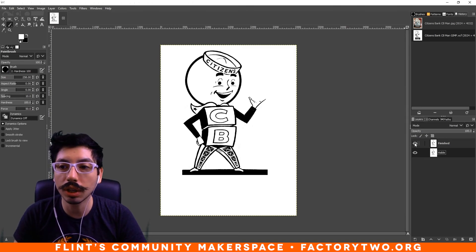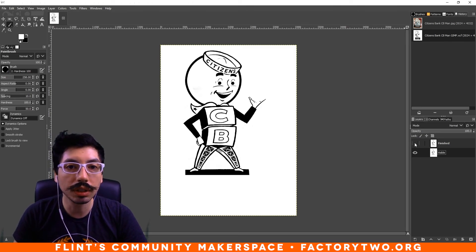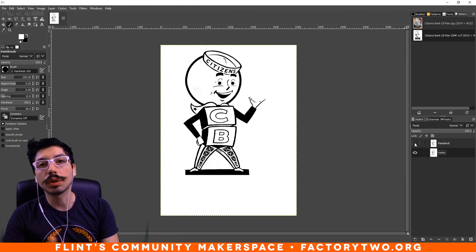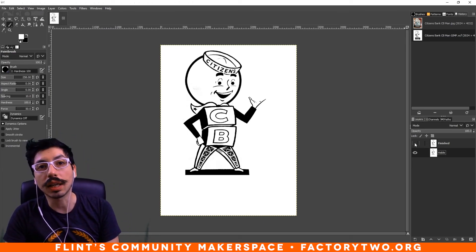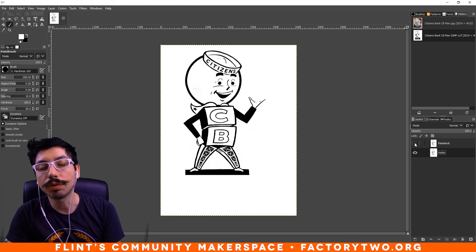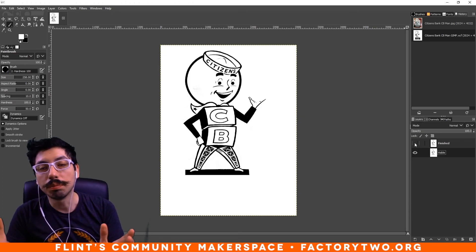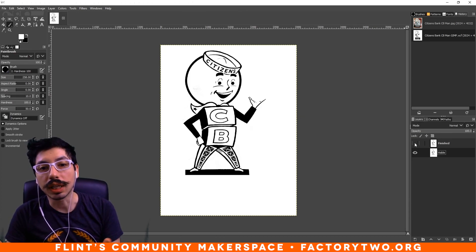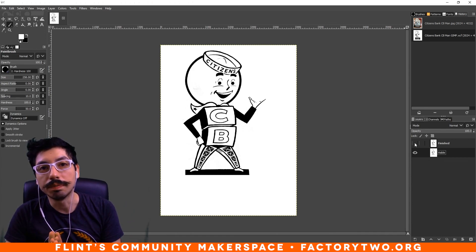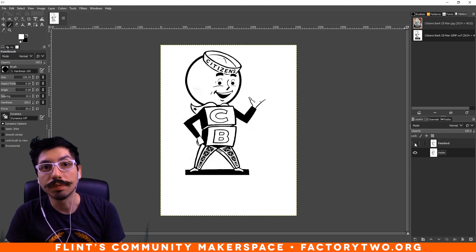Just like that, we got pretty close to the original. If you have any questions, leave them in the comments. Find us online at factory2.org and come visit us. We're here in Flint, Michigan, ready to be the community makerspace. Contact us anytime — we'd love to help out. Check out the other videos. We'll see you next time. Thank you.